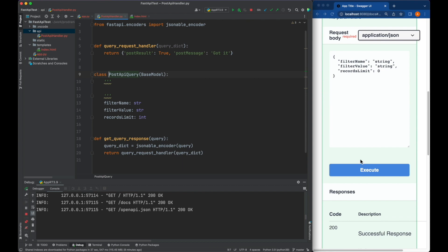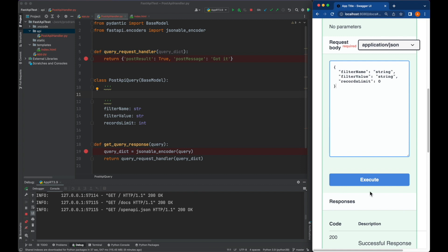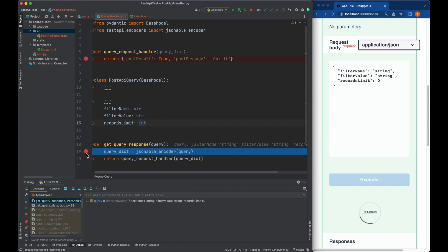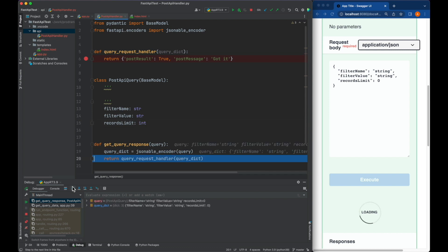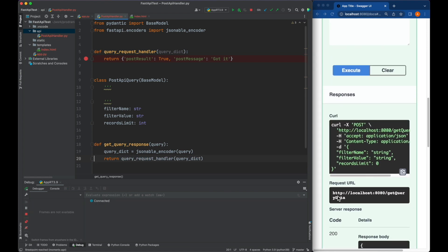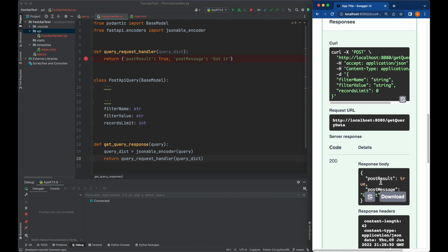Now we can actually test this code. We can set up a breakpoint and see how far we go. Our filter - let's execute it. The request came in and if you look at the query, filter_name is string, string, record_limit - everything is okay. Now the response is coming here. Let's run it completely. If you look at the data, that was the request and here is the response body - post_result is true and post_message is 'got it'. So our implementation is correct.